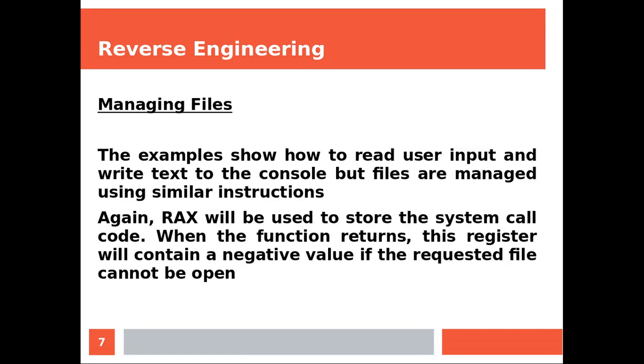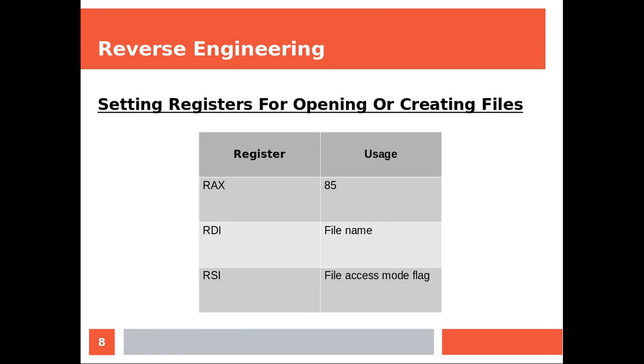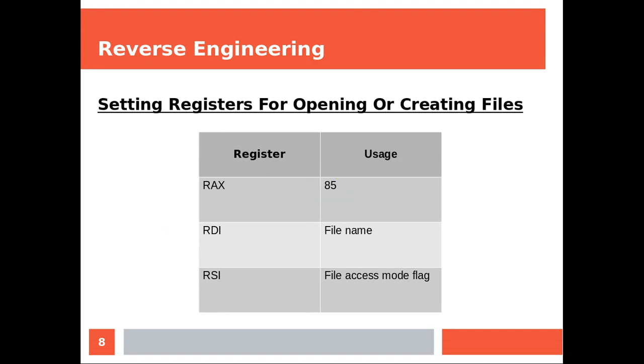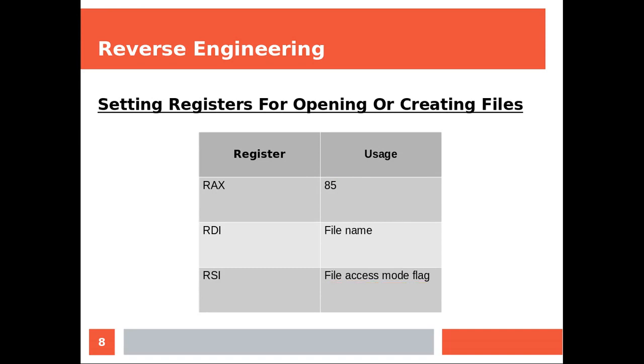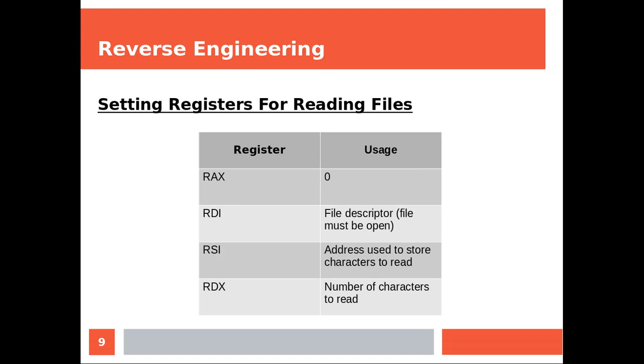And we move next. Now, the examples show how to read user input and write text to the console. But files are managed using similar instructions. And we already talked about this. Again, RAX will be used to store the system call code. When the function returns, this register will contain a negative value if the requested file cannot be opened, so the error code basically. And this is how we manage the register. So we have this number over here. This is gonna tell us that we are opening or creating a file. File name and the access flag.